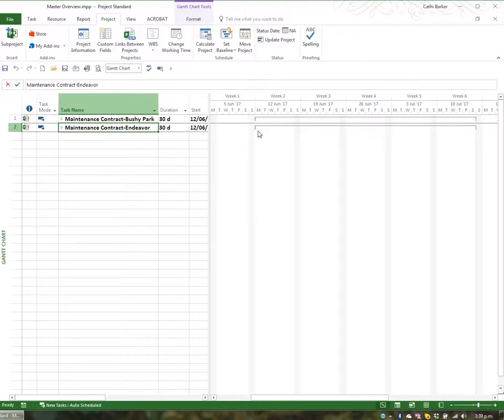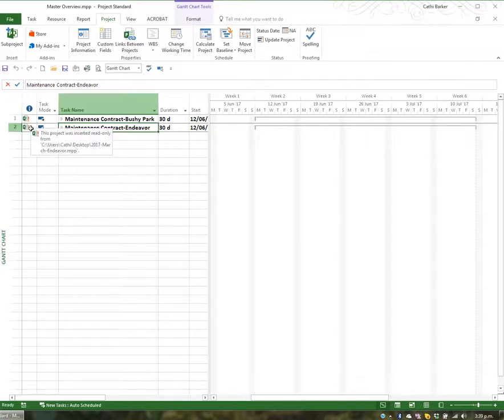If I then look in my Indicator column, I can rest on either of these options and they basically tell me that this project has been inserted as read-only, what the name of the project is, and where it's stored.